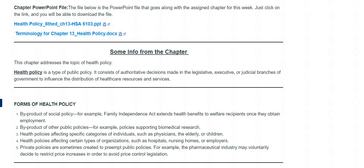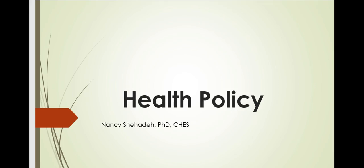Hi class, this is Dr. Shahada, and in this video I will be going over chapter 13 on health policy. In this week's module you are provided with a PowerPoint presentation, which I'll be covering a number of the slides in this video, as well as a file that lists the terms from the chapter and their definitions. Let's get started — I'm going to jump to the PowerPoint presentation for chapter 13.